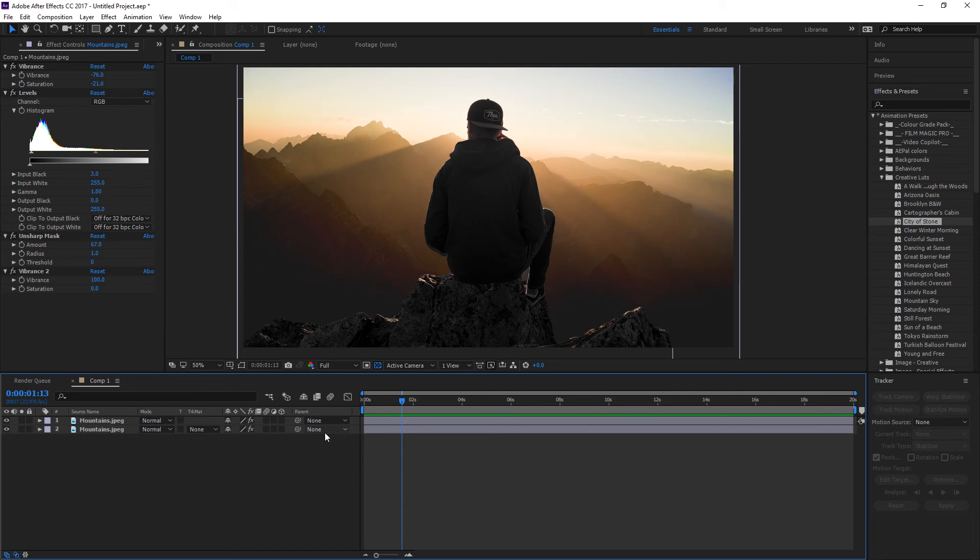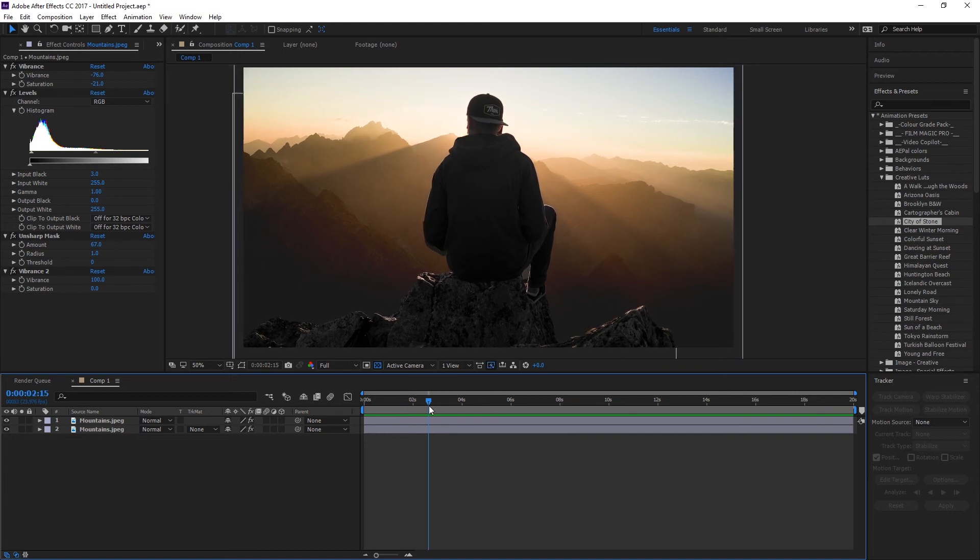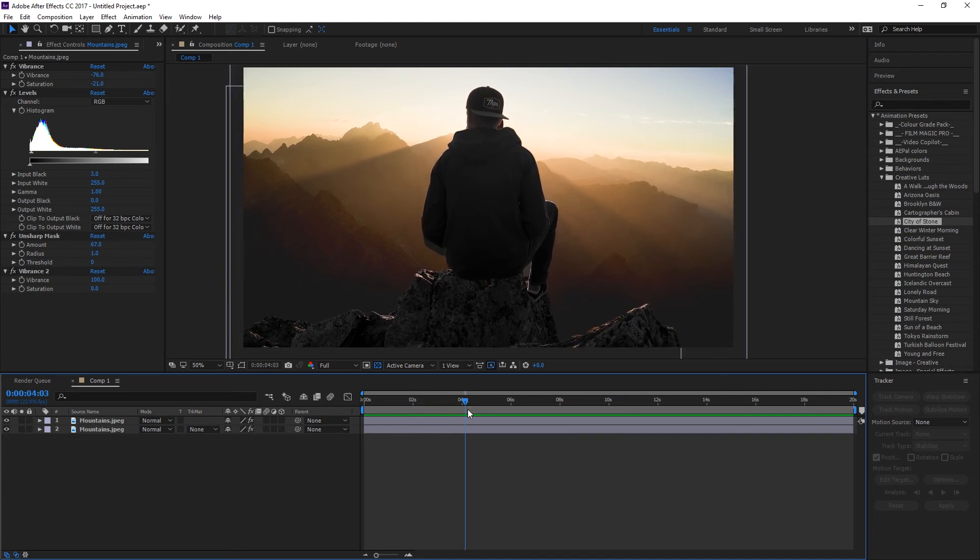So that's it for the tutorial. As you can see, there is a bit of the background in the image. What you can do to fix that is just head over to Photoshop, fix that background image and you're done.